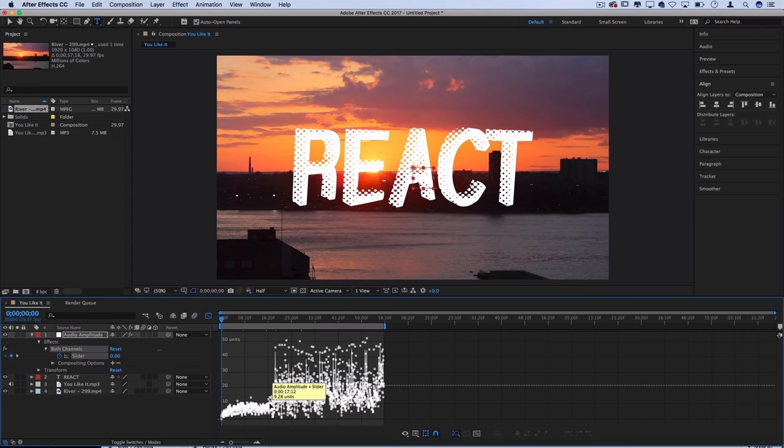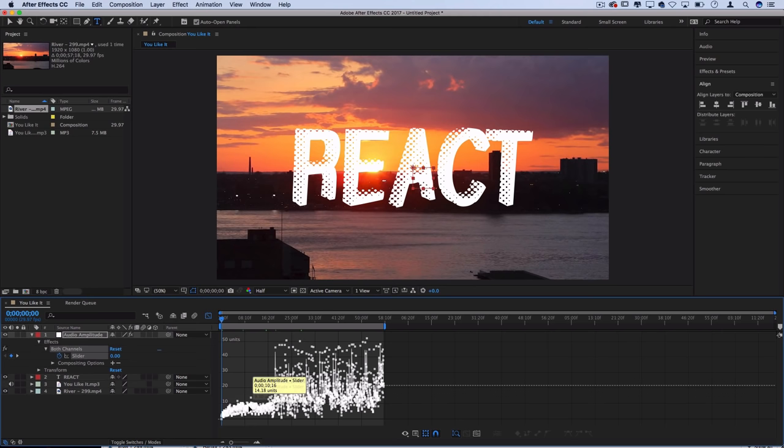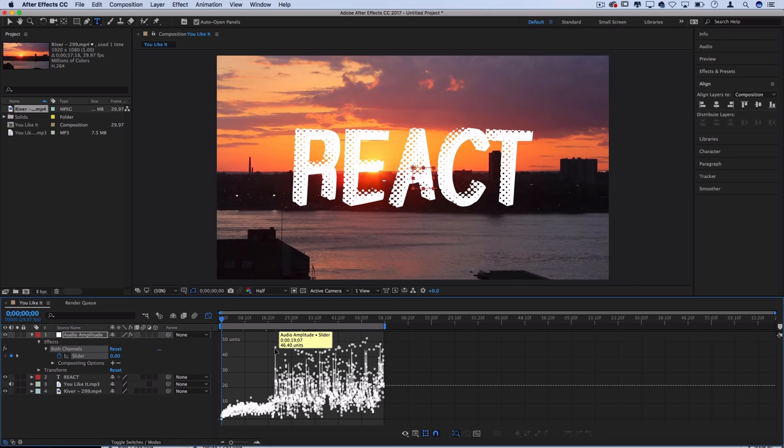It starts off slow and then the drop is right here. You can also see it's measured in units from about 0 to 50. So the quiet stuff is around 8 to 10 units and then the loud hits of the beat or drum are more around 40 and 50 units and we can use that information to help us later.